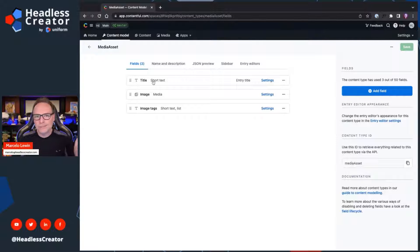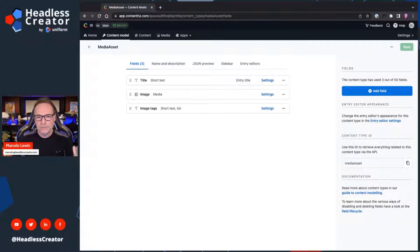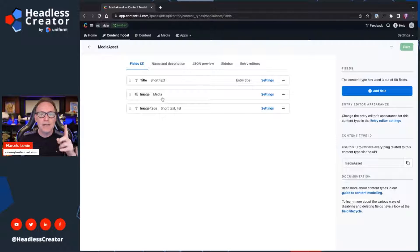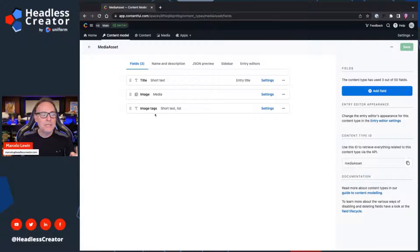It created a title — just a short field. But the key here, and this is important because if you want to add tagging in other content types you have, you're going to have to do the same thing. You need a media type field called 'image', and then a short text field of type list that you call the same as the media type with 'tags' — like that. That's key.